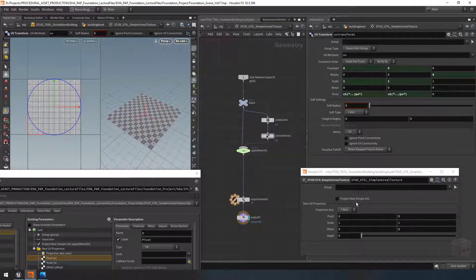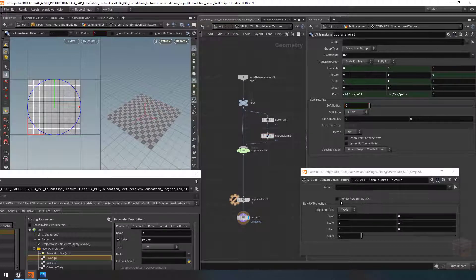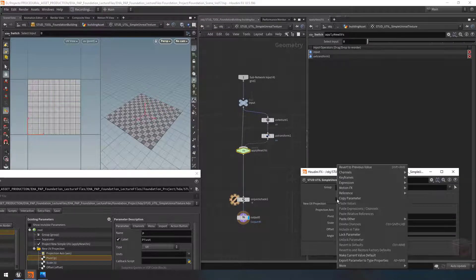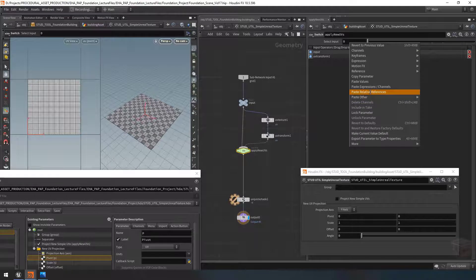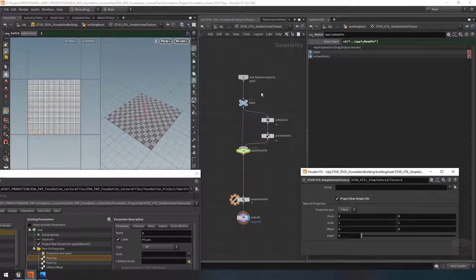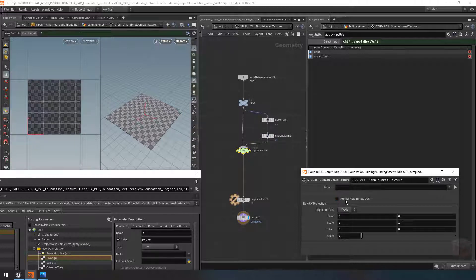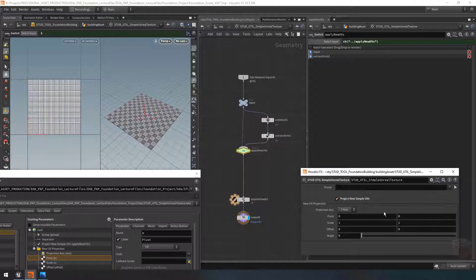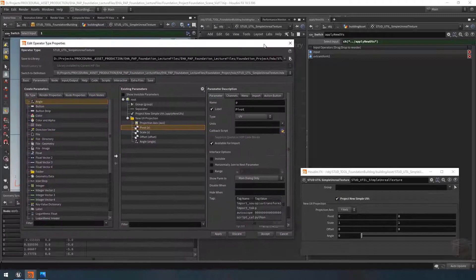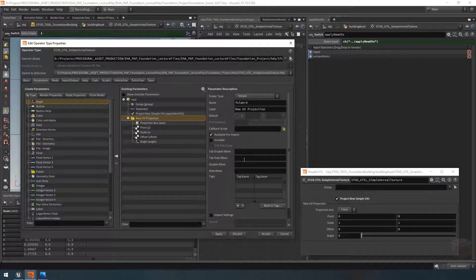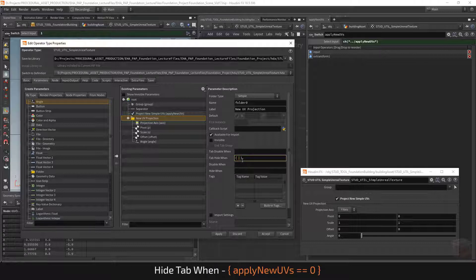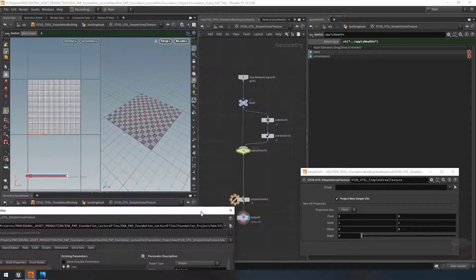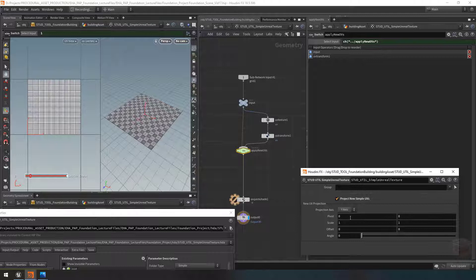I want this UV setup to only work when 'project new simple UVs' is turned on, so let's go to our switch, copy that parameter, paste it in, and now it will only create UVs when enabled. Finally, let's make the folder only appear when the toggle is on — under the folder settings, I'll say 'hide this tab when, within curly brackets, apply new uvs equals 0'.